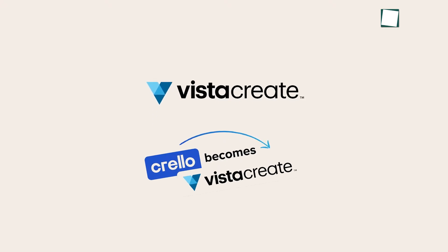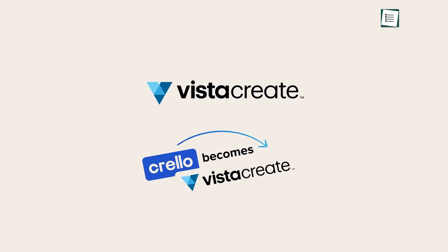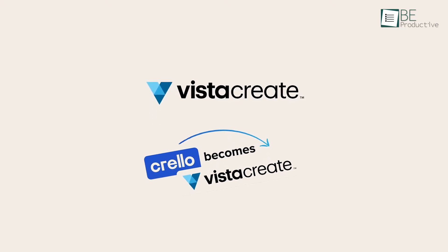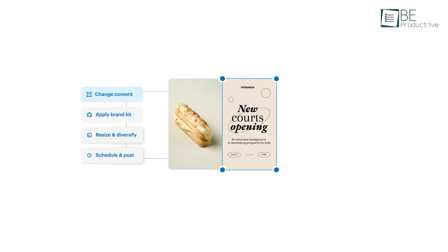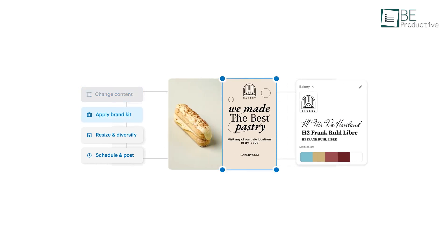The next one is VistaCreate, previously known as Crello, which is a highly functional design tool that offers a diverse set of features for visual content creation.